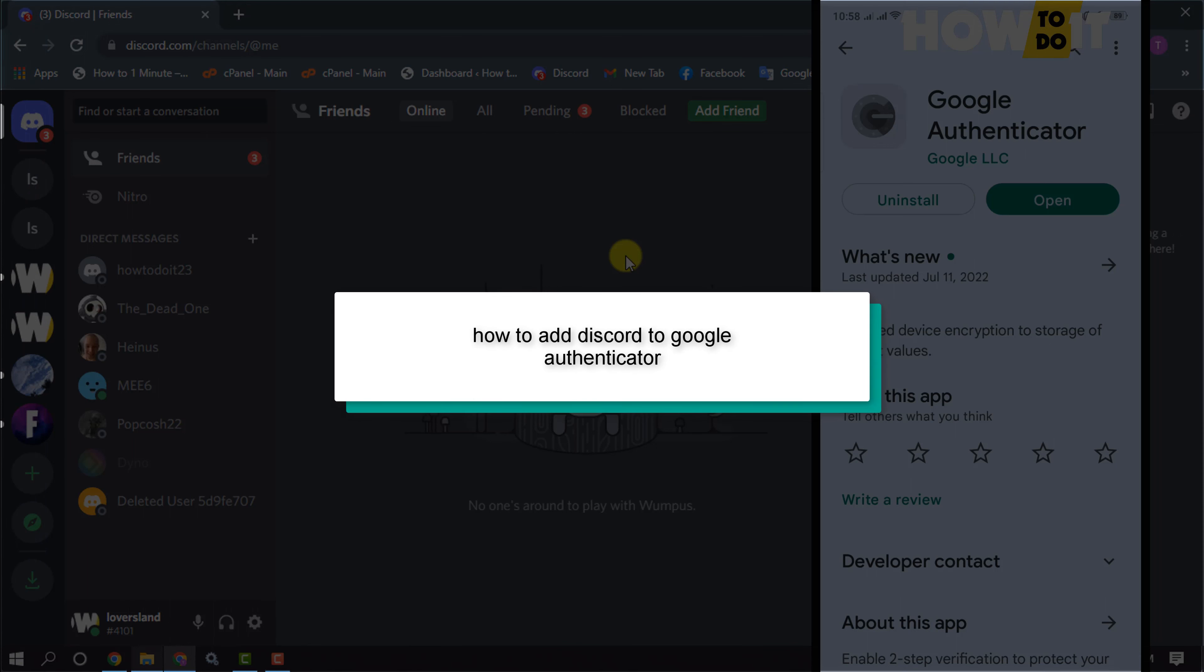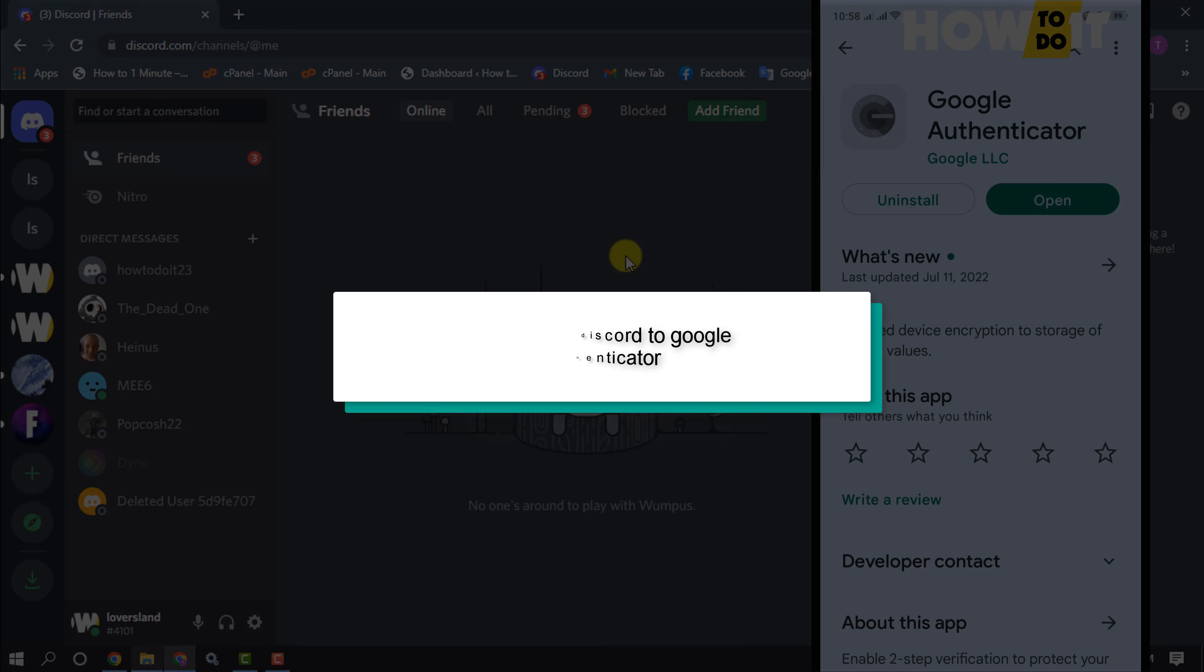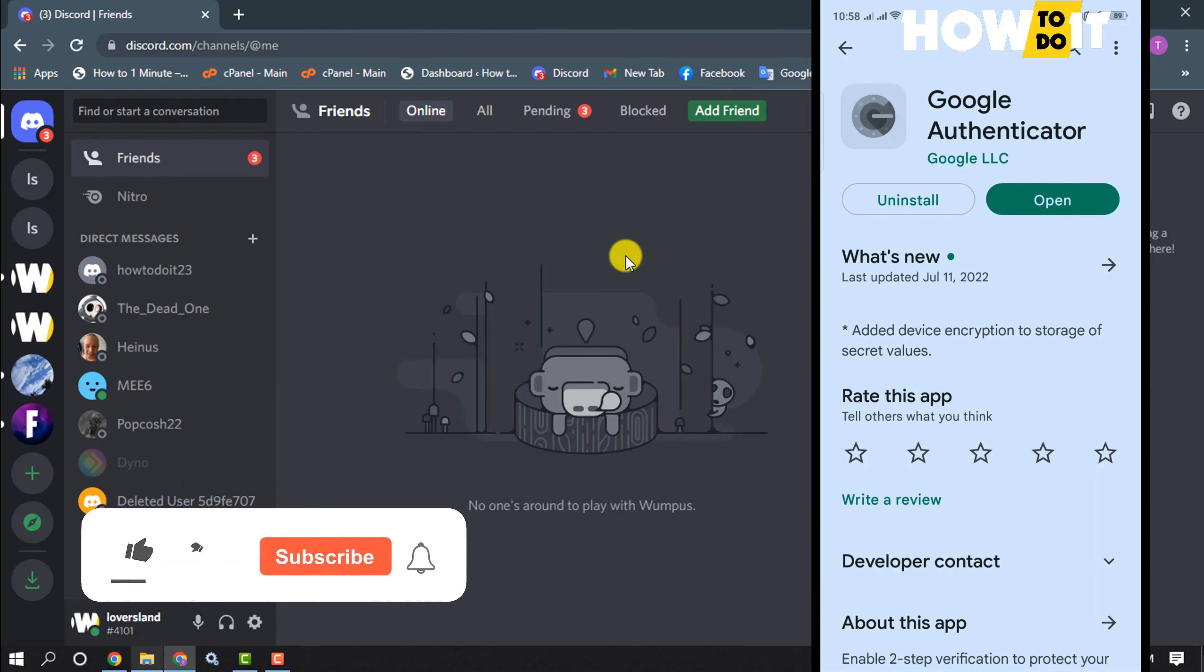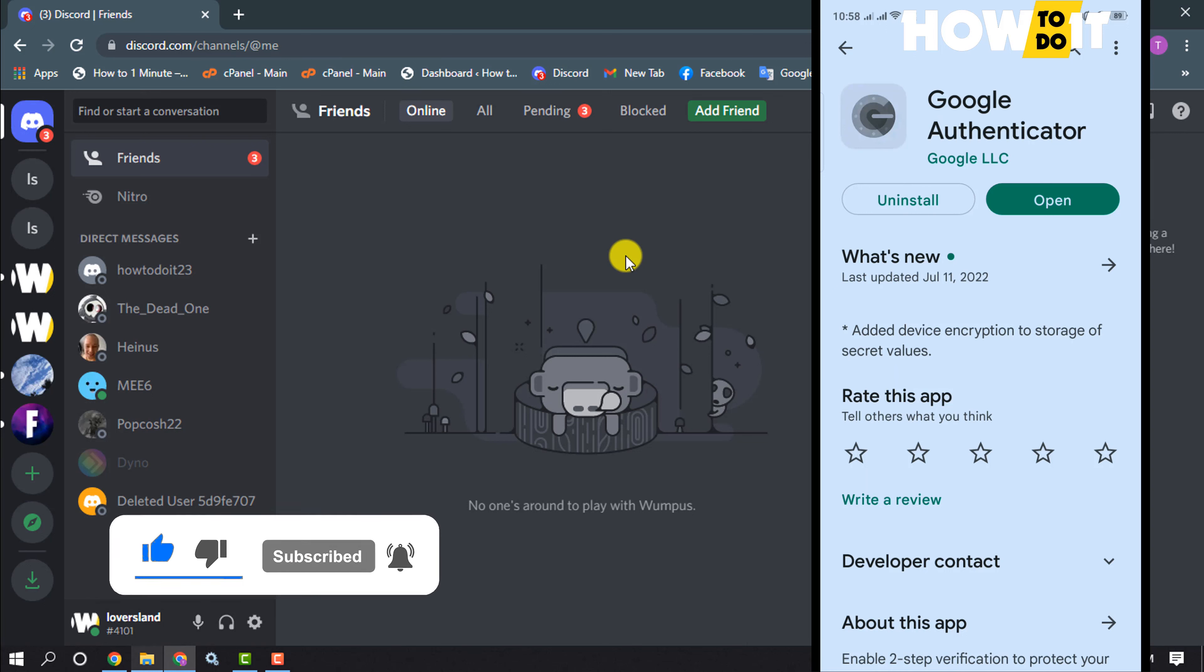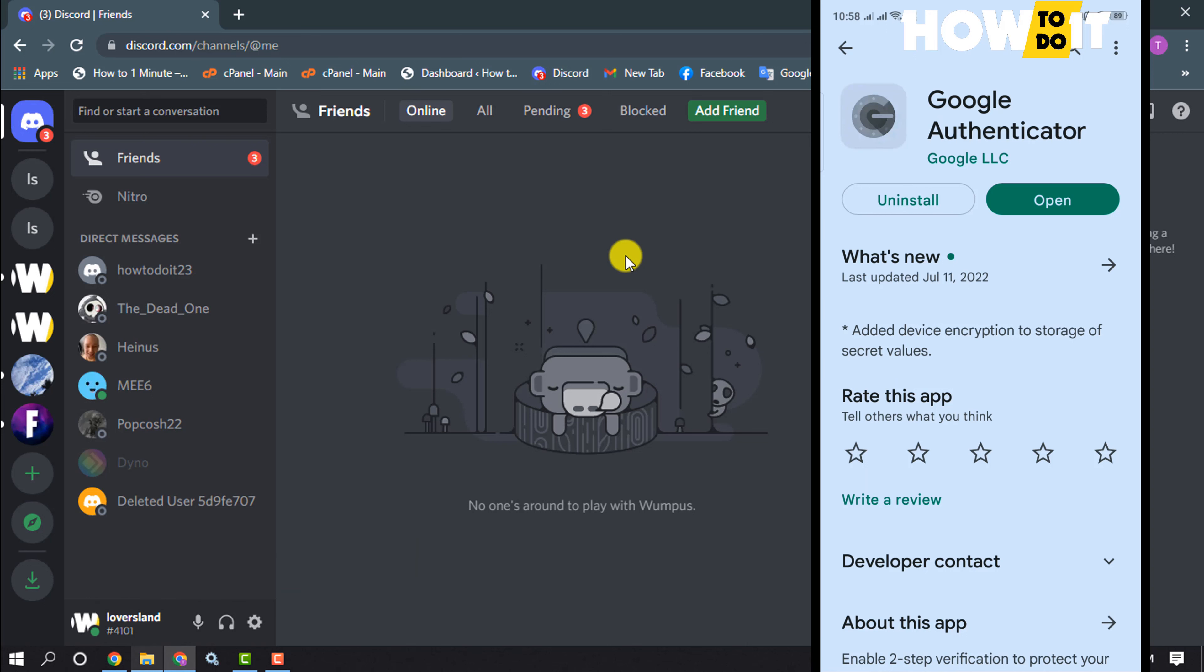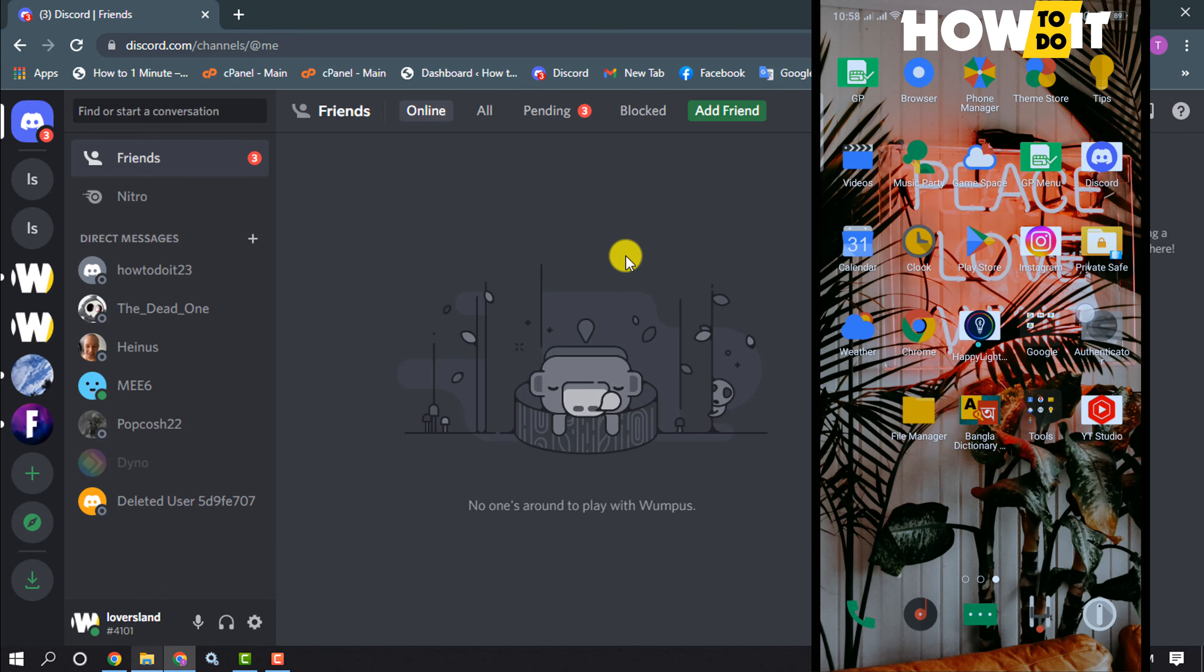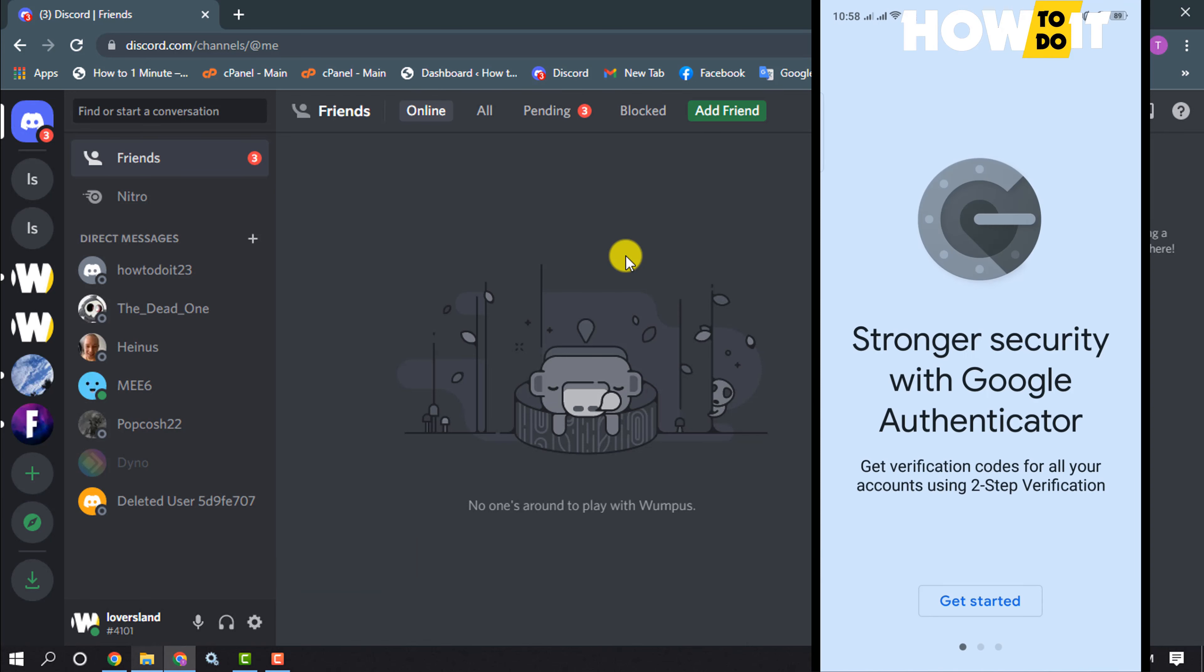Hello friends, in today's video I'm going to be walking through how to add Discord to Google Authenticator. First of all, open your Google Play Store on your phone device and you have to install this Google Authenticator and open Google Authenticator app, get started.